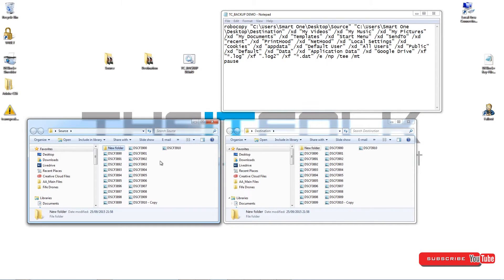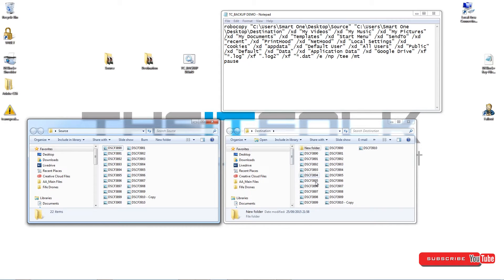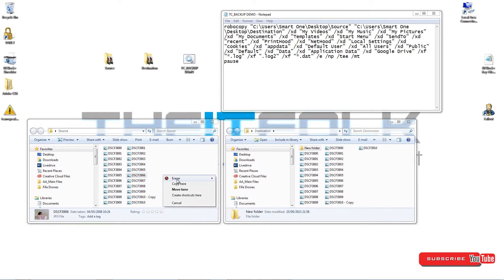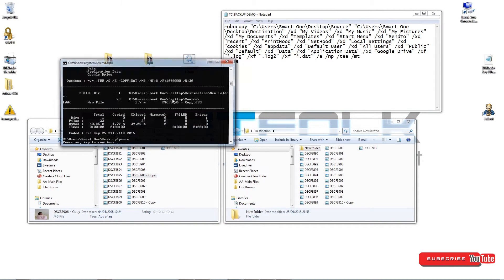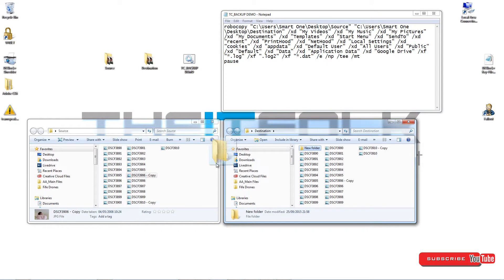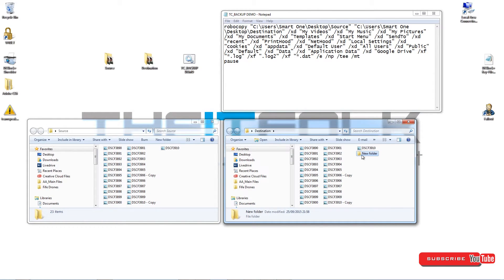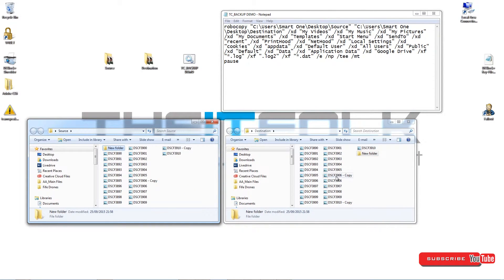If you accidentally delete a file or folder — let's put a new folder in here, run the script to copy that folder over — now let's say you accidentally delete that folder and think 'oh no, we've lost all these photos.' The good thing is the backup will have that folder, and even when the script runs again it's not going to delete it from the backup. You can just copy it back, and everything is nice and safe.